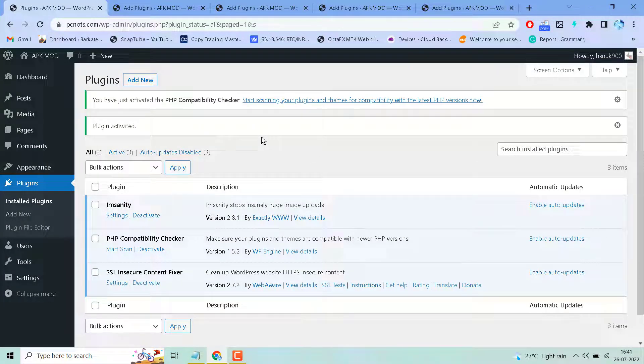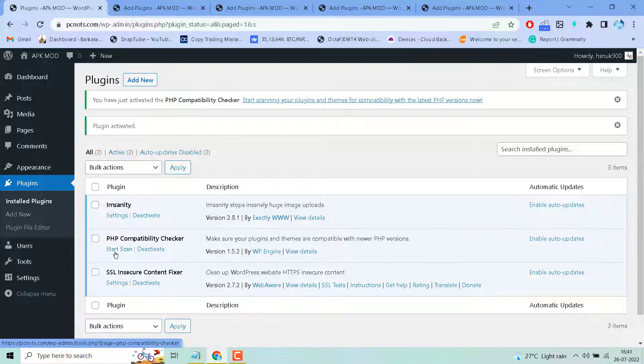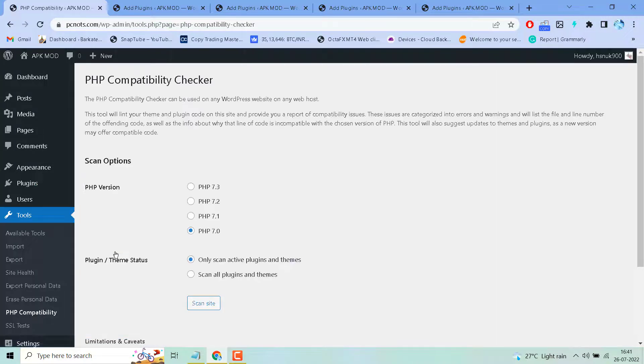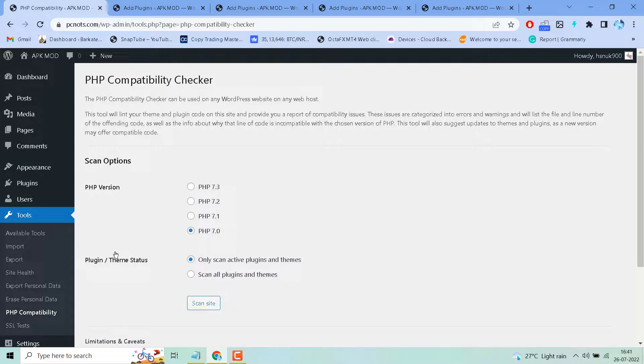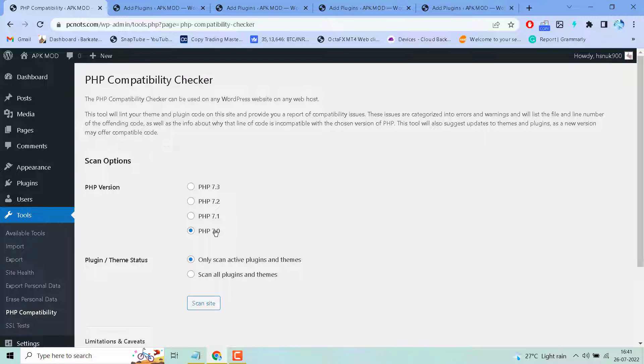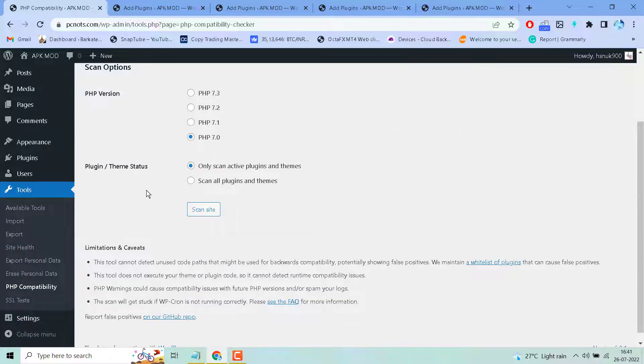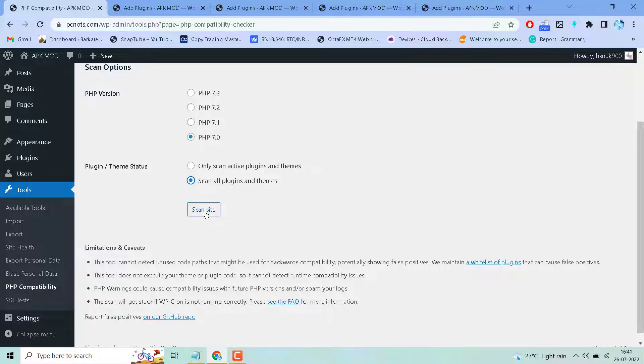After activation, use this plugin by clicking on start scan. Select your PHP version. Here, select only scan active plugins and themes, or you can scan all plugins and themes. Then click on scan site.